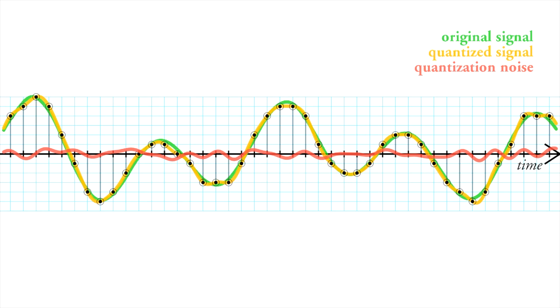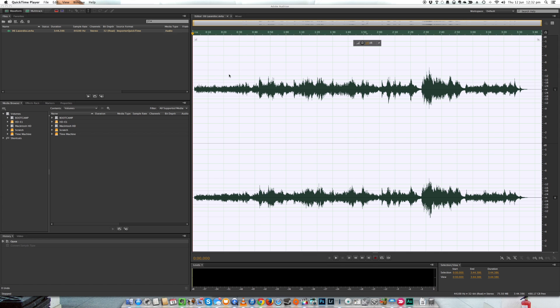So rather than just tell you this, let me show you how this works in practice. So I have this beautiful piano piece by Chris Zabriskie opened up in Adobe Audition. And you can find a link to this music track in the description of this video. This is a 32-bit floating point music file.